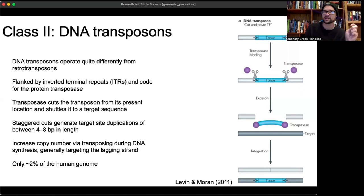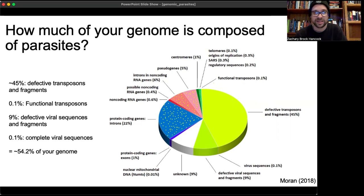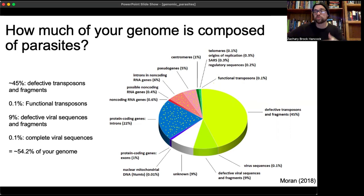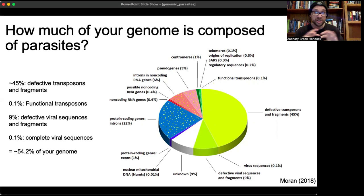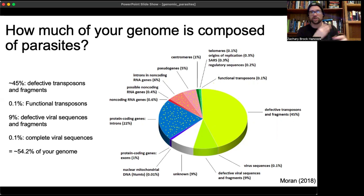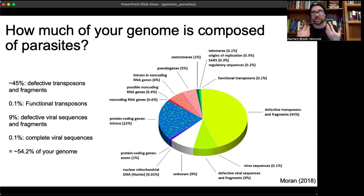How much of your genome is composed of parasites? About 45% is made up of defective transposons and their fragments. Only 0.1% consists of functional transposons capable of mobilizing and transposing. Another 9% is composed of defective viral sequences and their fragments — endogenous retroviruses (ERVs) — retroviruses with sequence homology to exogenous retroviruses but degraded. However, 0.1% of your genome consists of viral sequences still active and capable of mobilizing. Adding those up, 54.2% of your genome is composed of genomic parasites.